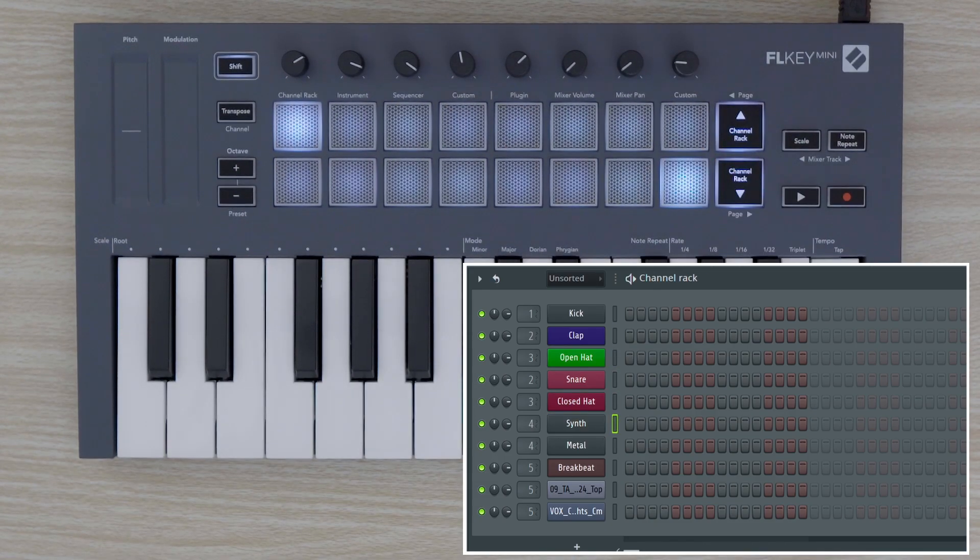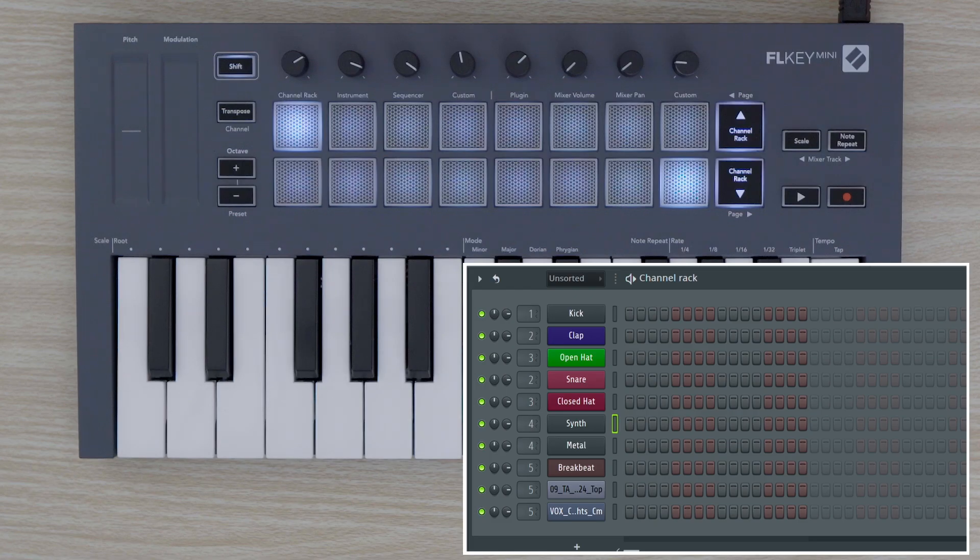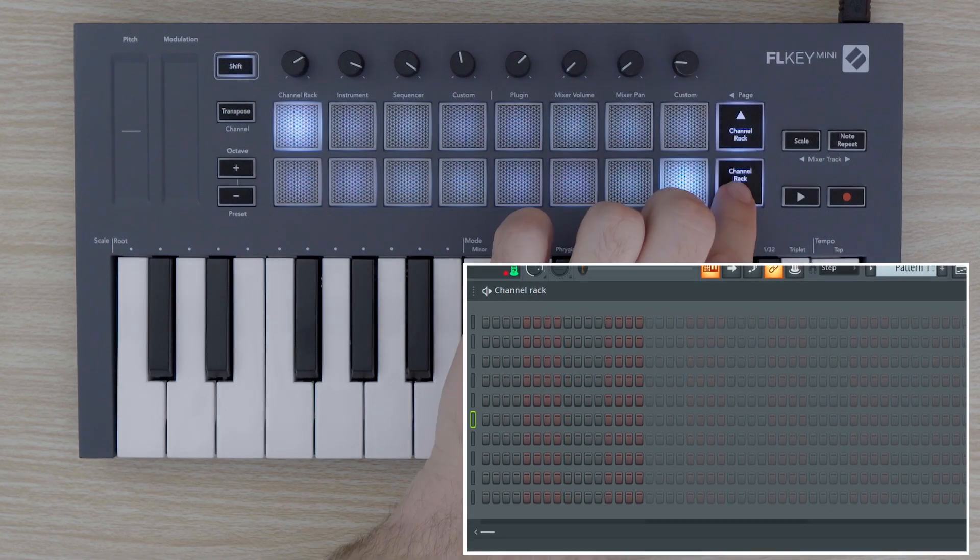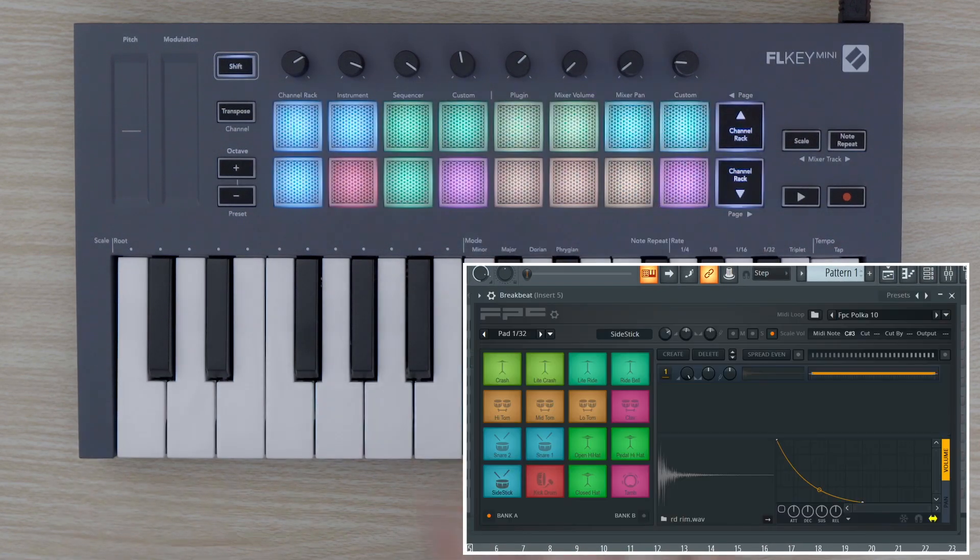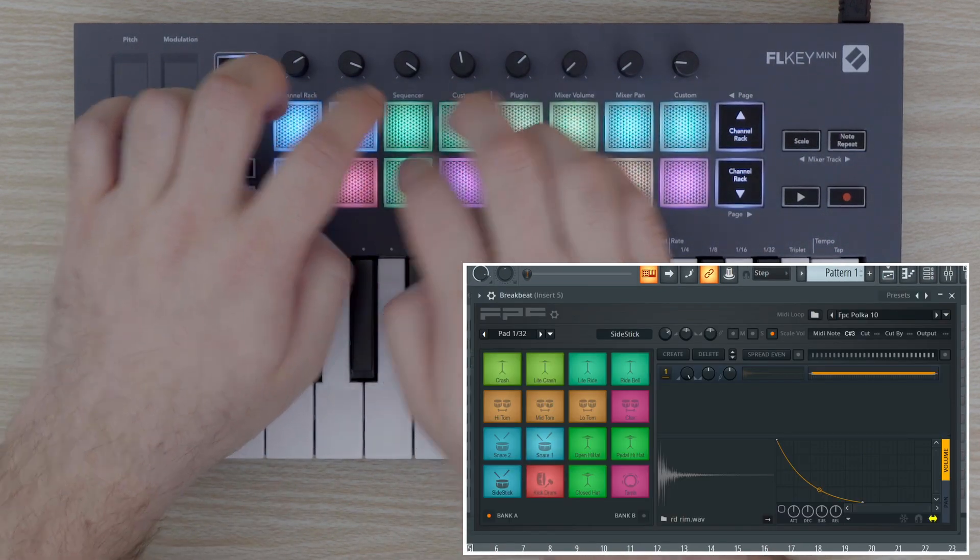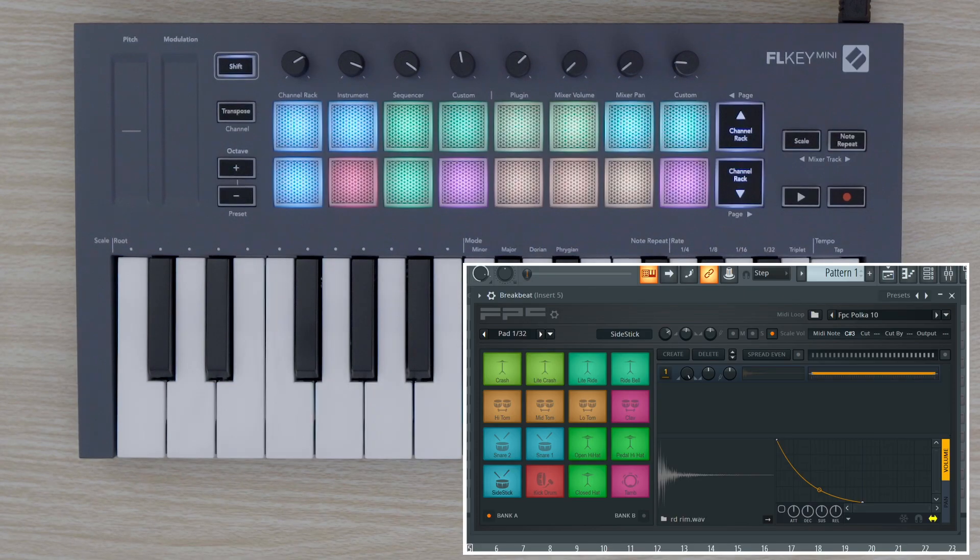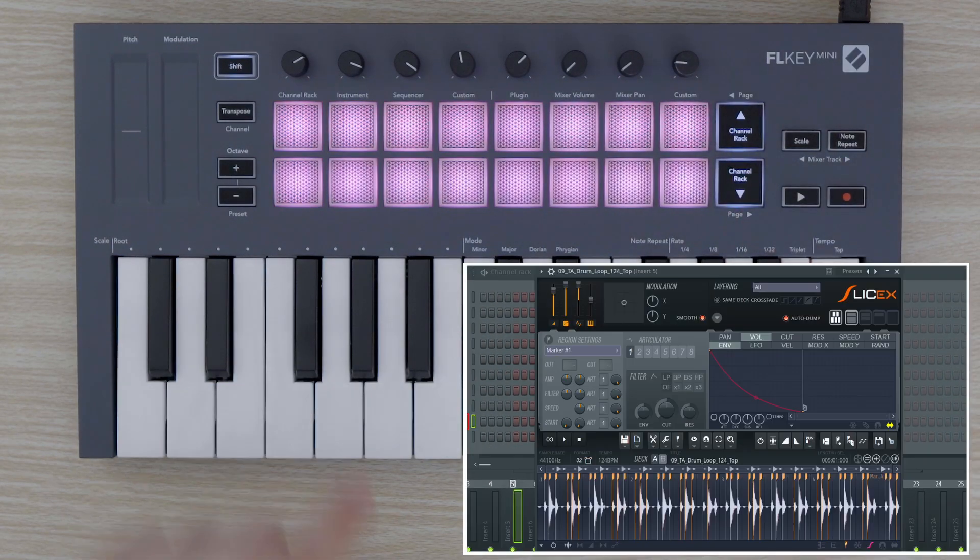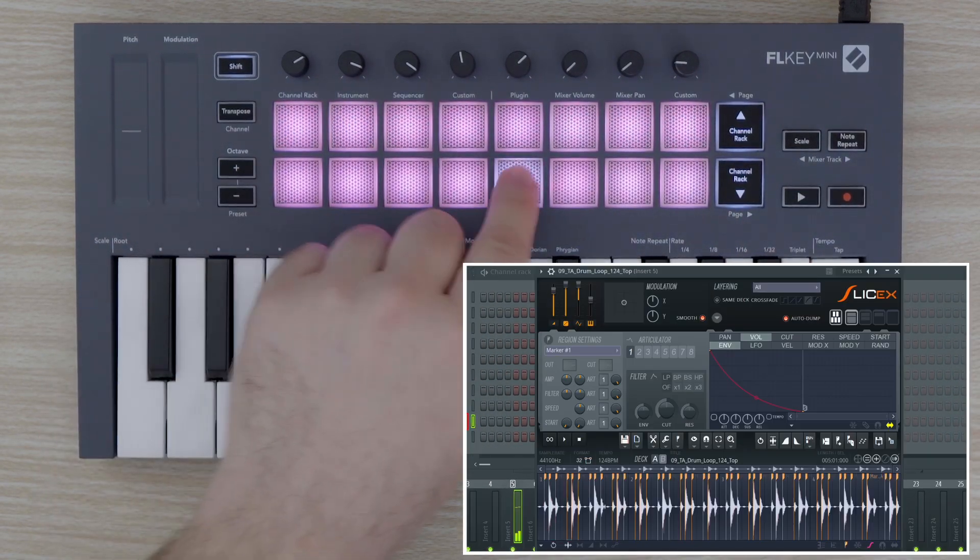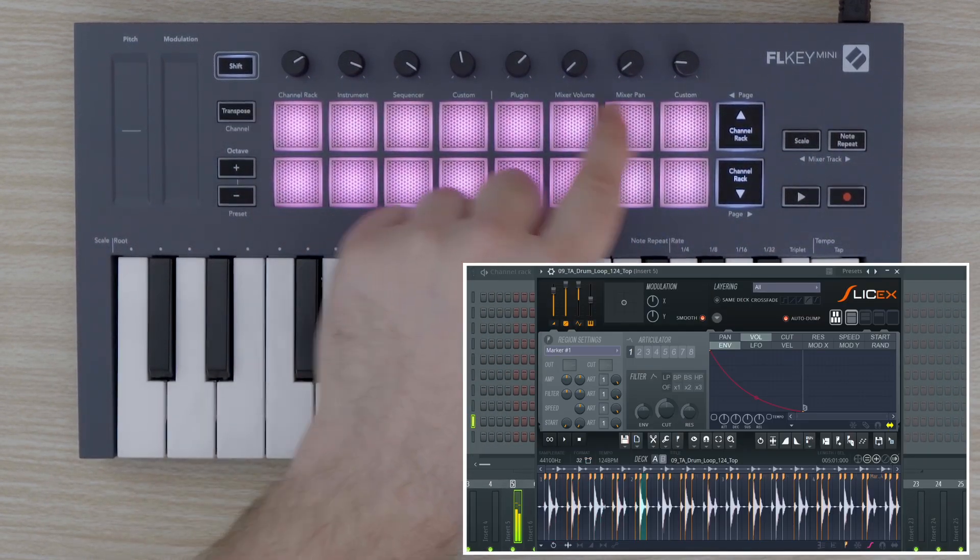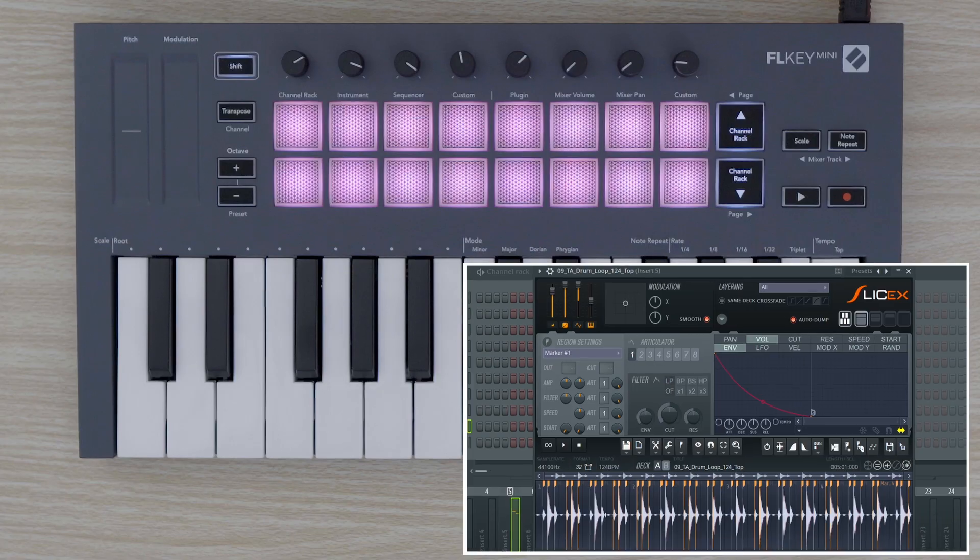The pads will also adapt to special layouts if we are using FPC, SLICE-X, or Fruity Slicer.